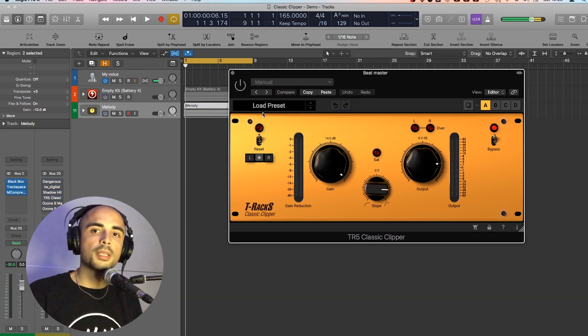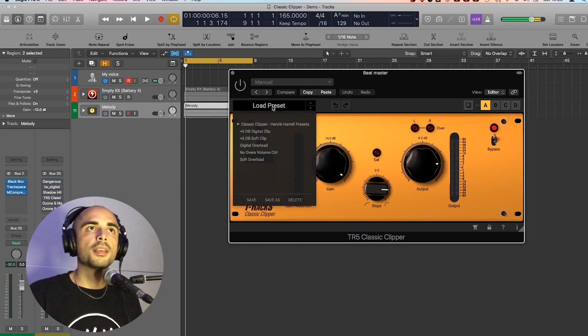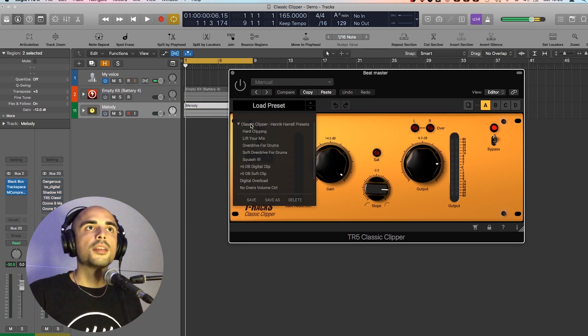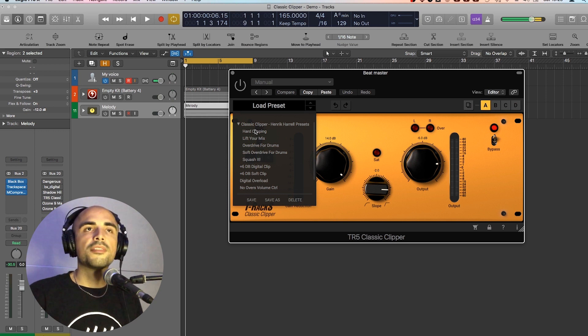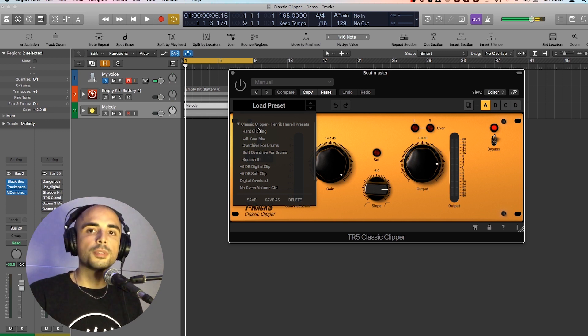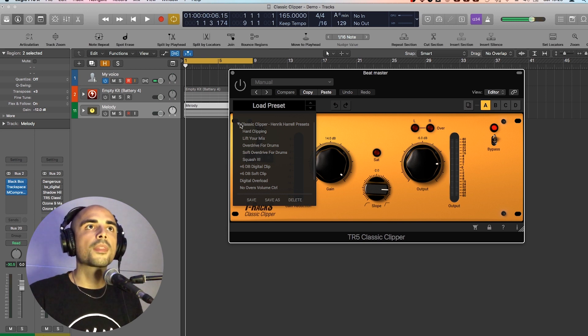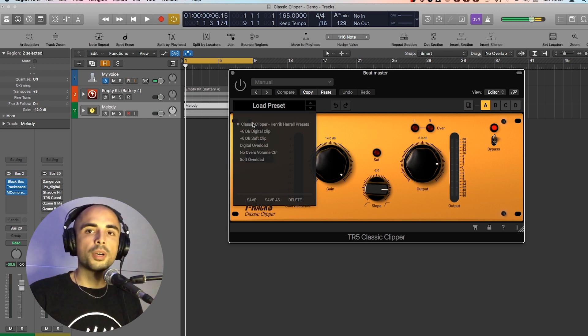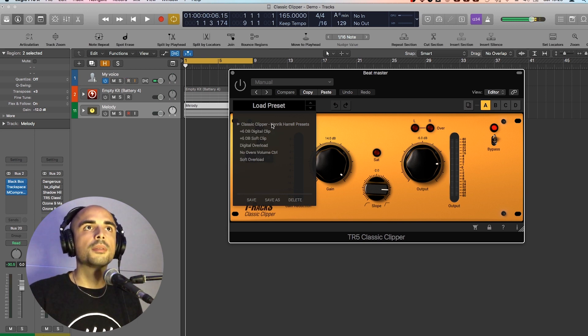I also made some presets for this plugin. They are here. There are five. You can free download them. You'll find the link in the description. I'll show you how to install them.